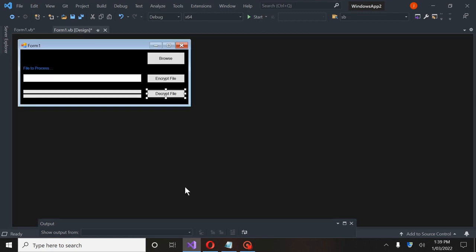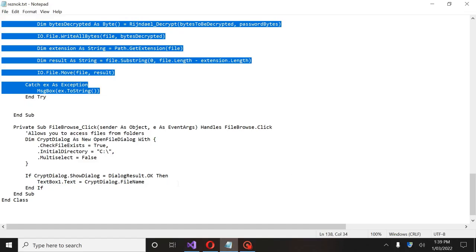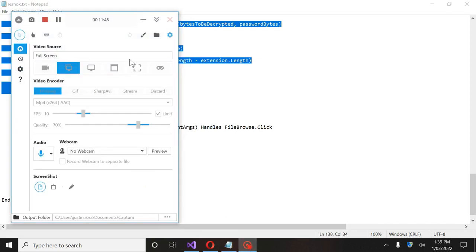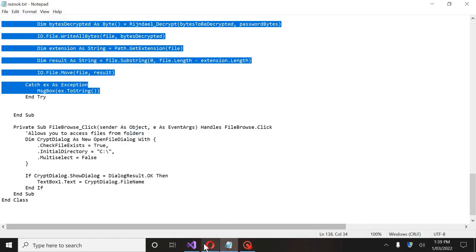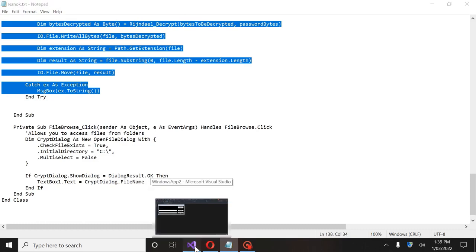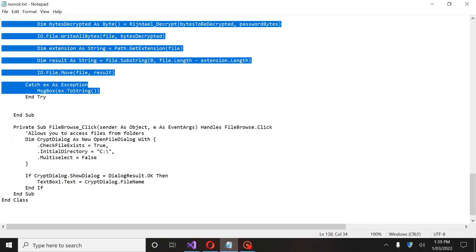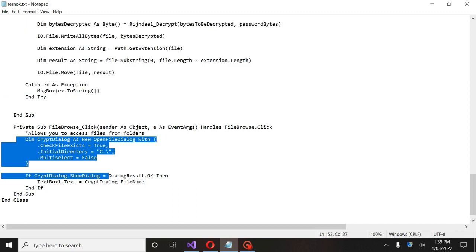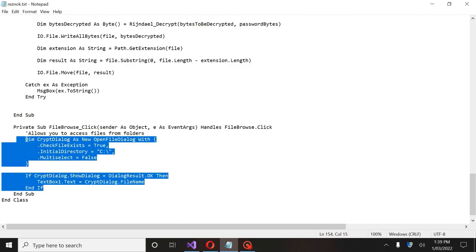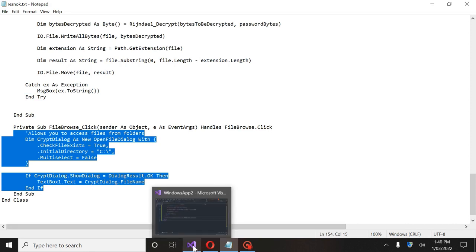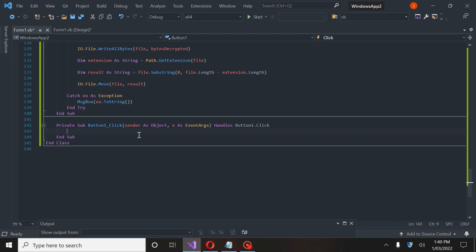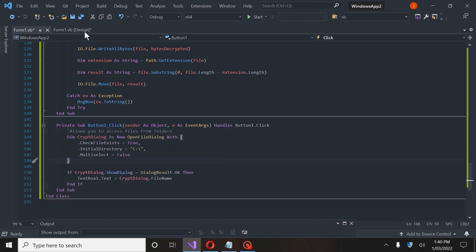And we have End Try. So now we have the folder browse. We're going to go in here under this folder browse, double-click on it, and slap this code in here. You don't have to go to the toolbox and add an open file dialog because we're actually calling one ourselves, which is pretty efficient.